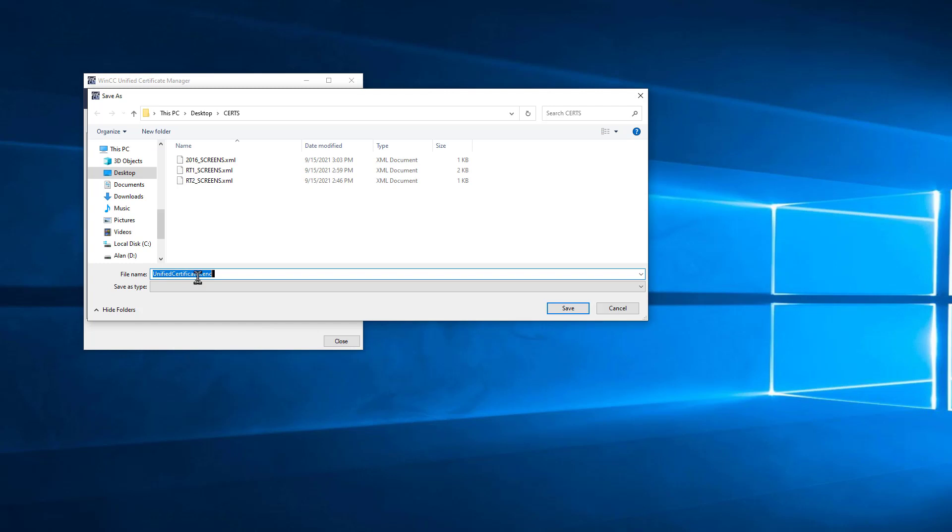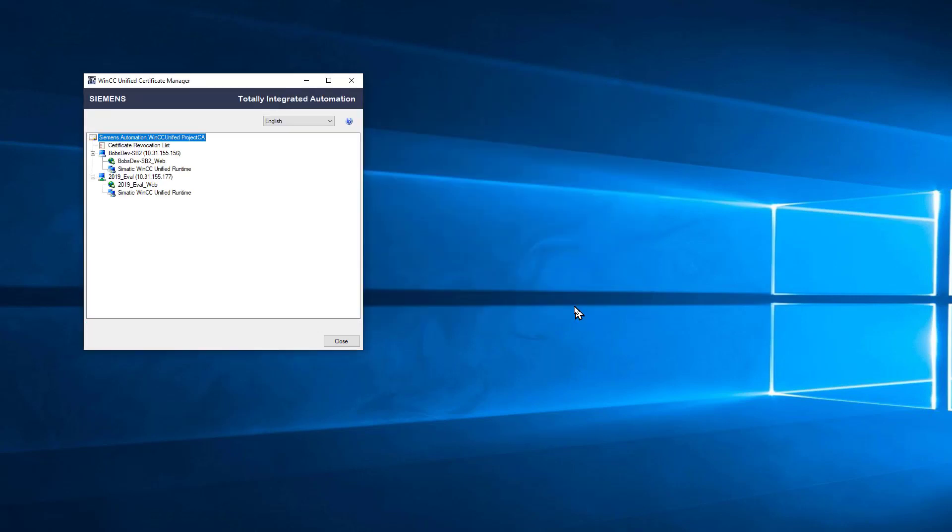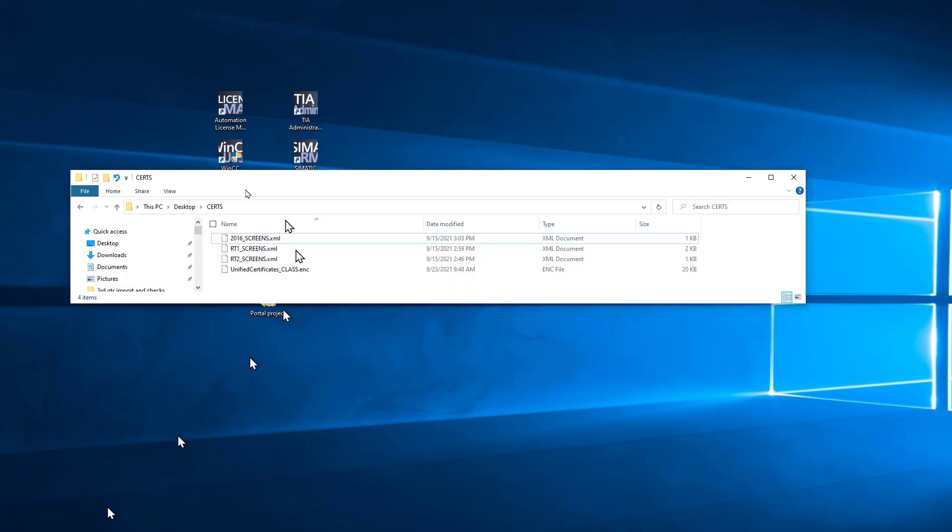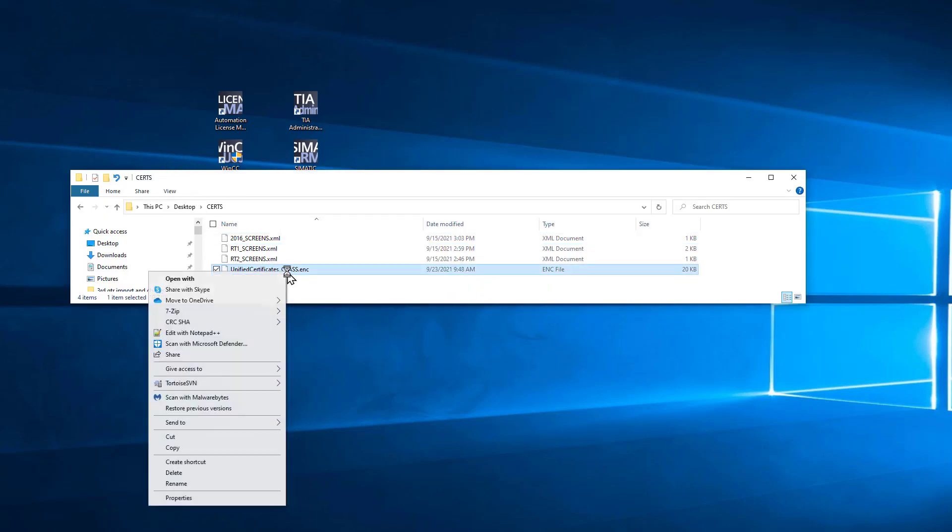I'll just click Export. It's going to ask me for a name. I'm just going to call it Unified Certificates for Class and hit Save. Then I can close this. Now I'm just going to open up Explorer to this file and copy it.